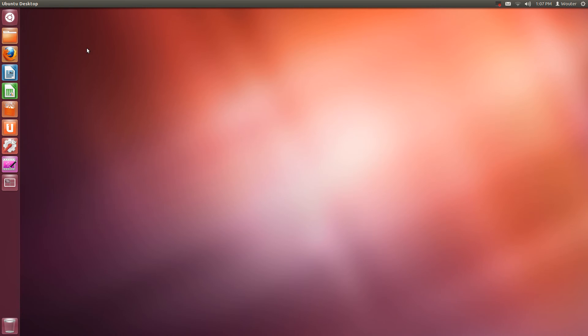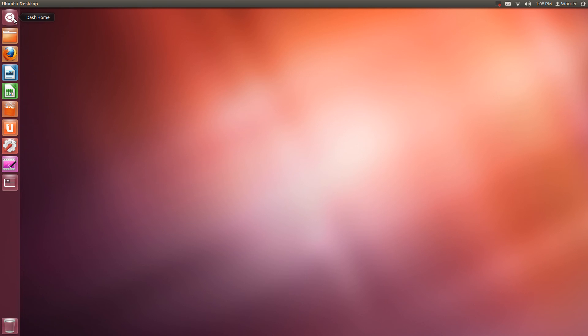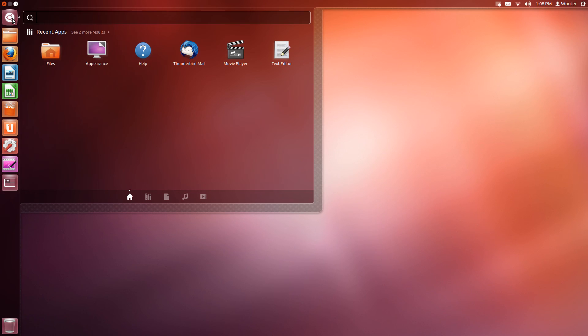Before I forget, you've already seen this icon, but at the top there is also an icon which is called Dash Home and it's kind of a place where you can find your stuff or search for stuff. Stuff being music, videos, applications.